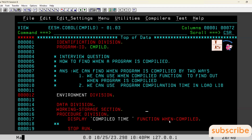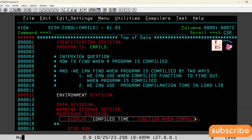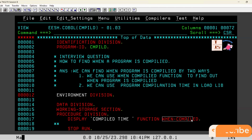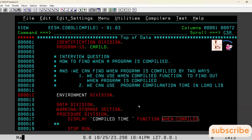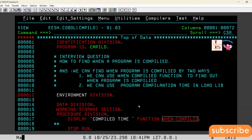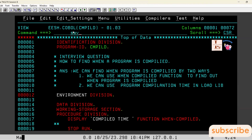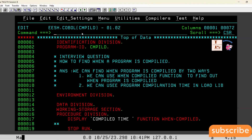What does this program show? It will display when this program was compiled, achieved by using the WHEN-COMPILED function. I am now saving and compiling this program. Let me compile this program.